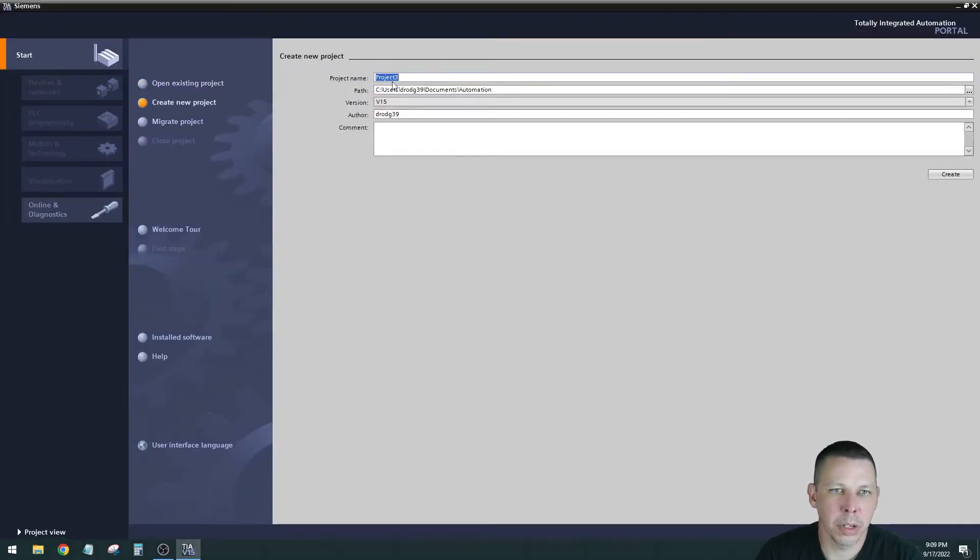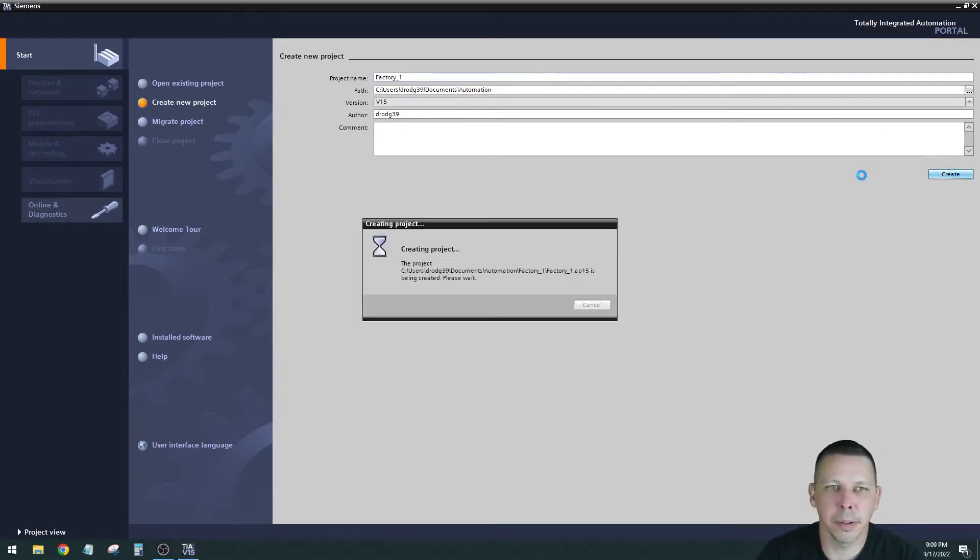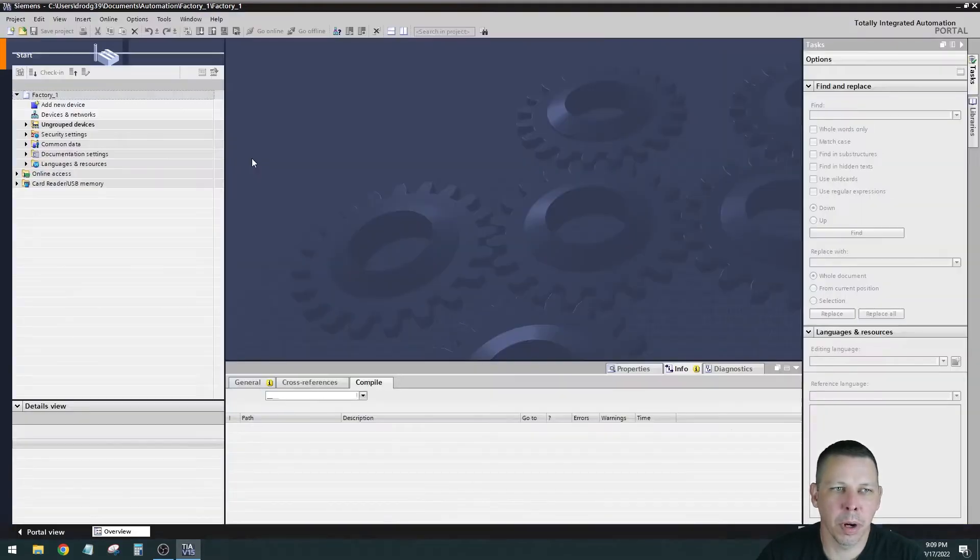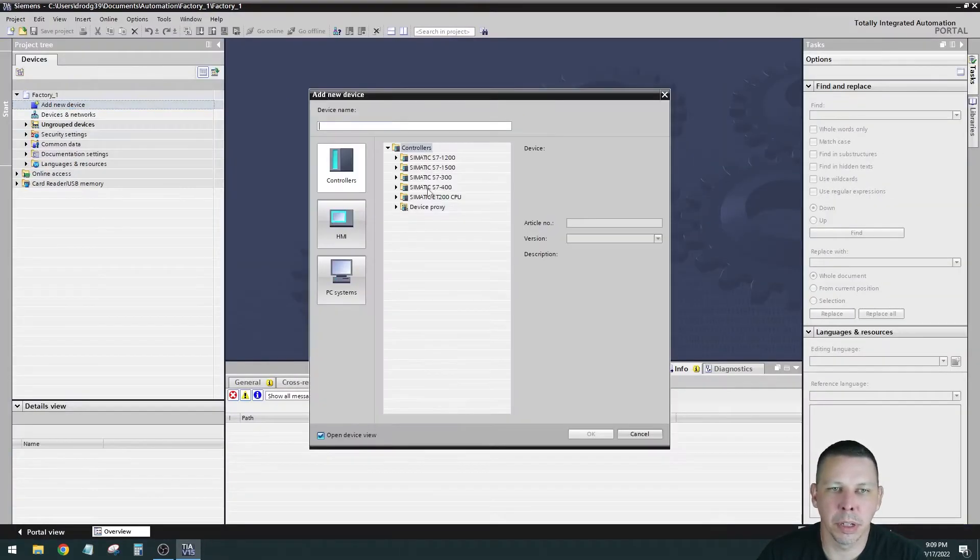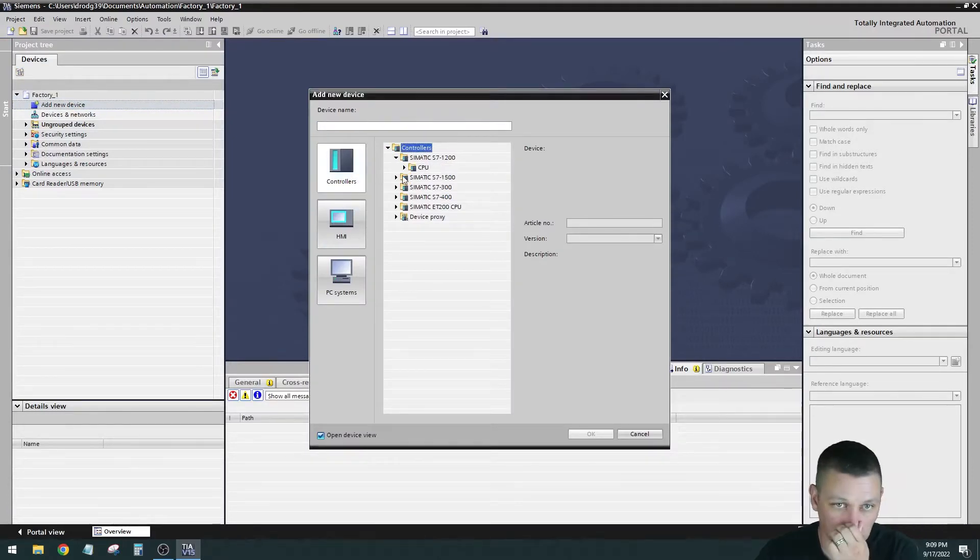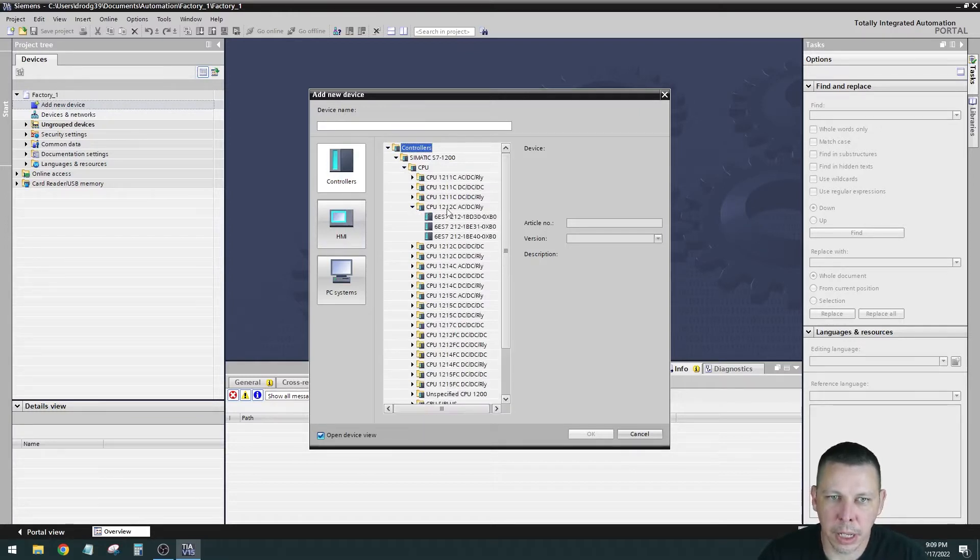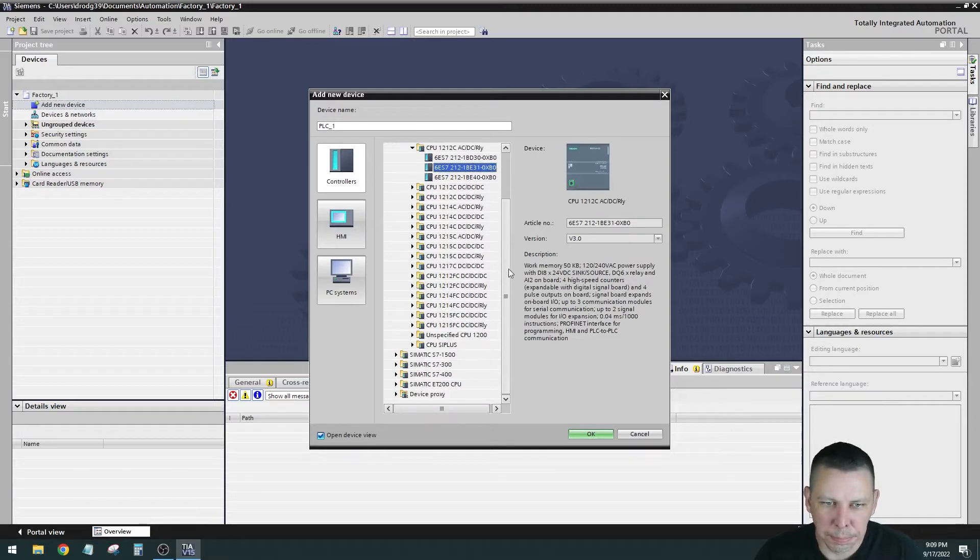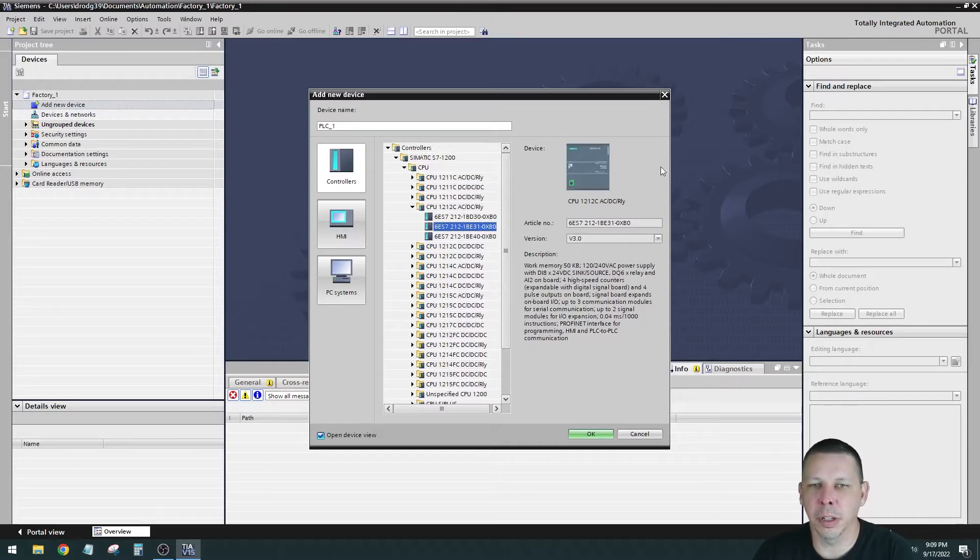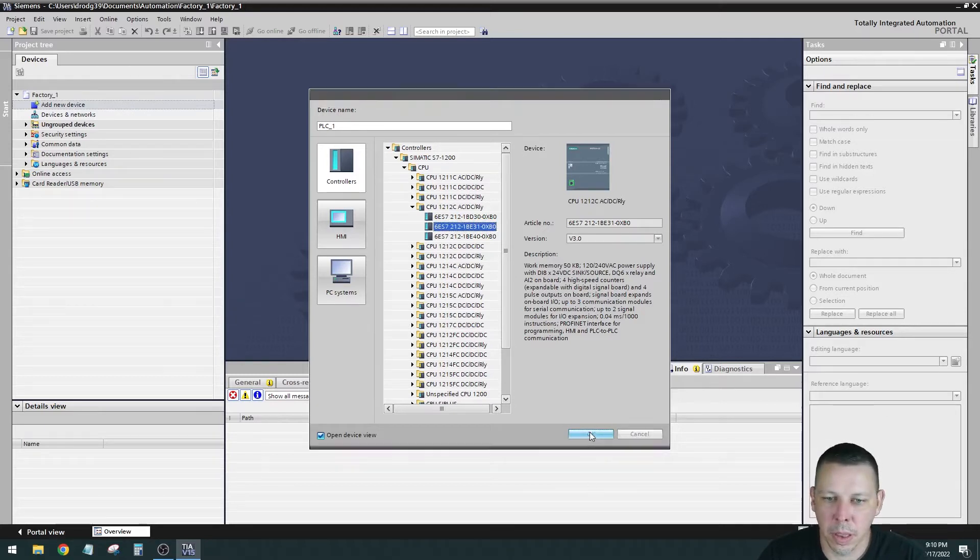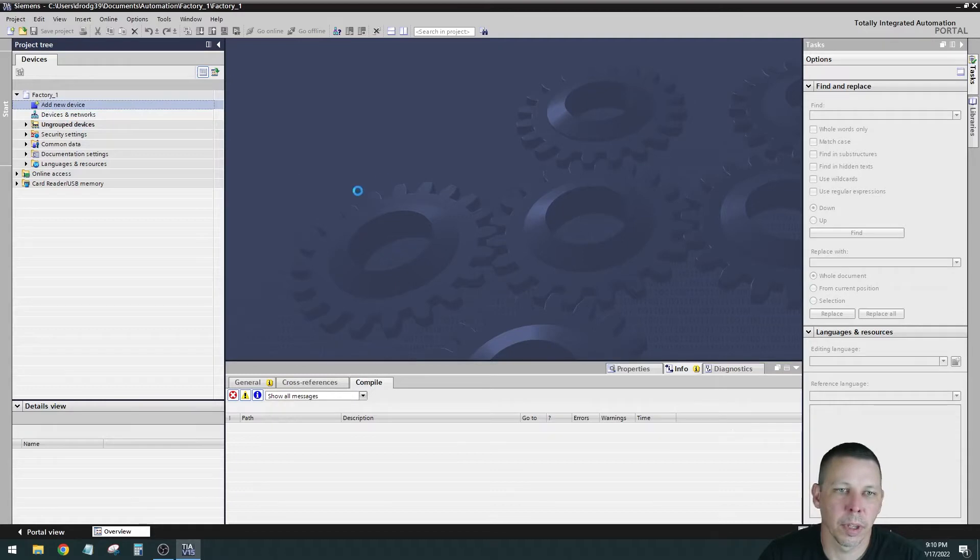Create a new project. I'm just going to call it Factory 1. Create. Takes a minute to create. Then if you remember, our next step will be going to project view. Down here we're going to add our processor. Add new device. It's going to be a double click. We're in controllers, S7-1200. I have a 1212C AC-DC relay and I have the middle firmware. There's also a way if you don't know what you have or if it's in an enclosure where you can automatically detect processor, but we know what we have.